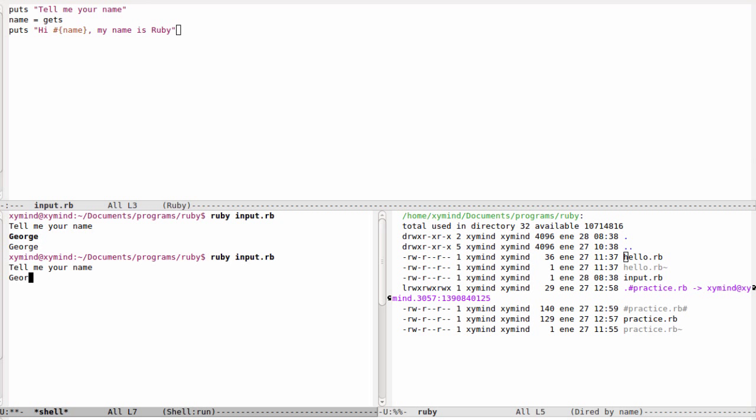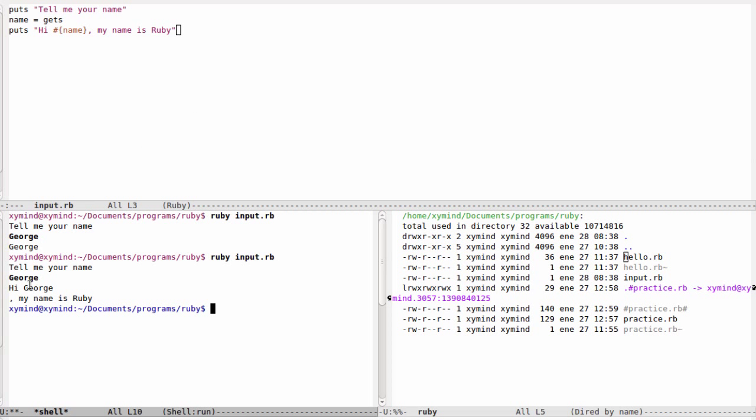We will respond with our name and you will see something really interesting. We say hi, George, and then in another line we say my name is Ruby.